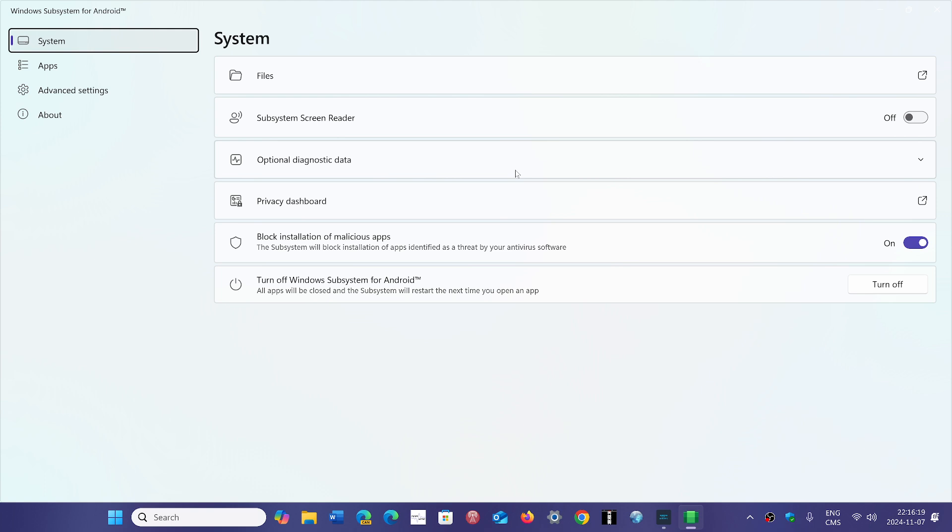A lot of people have used the tricks to install or sideload apps for Android within their Windows 11 PC and they find that to be extremely useful.